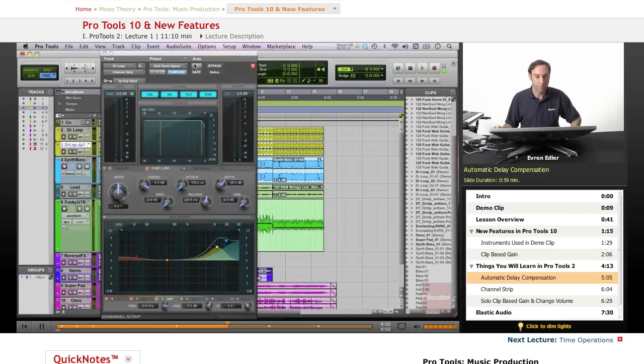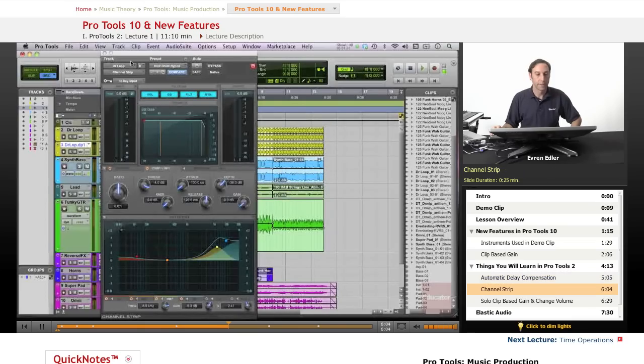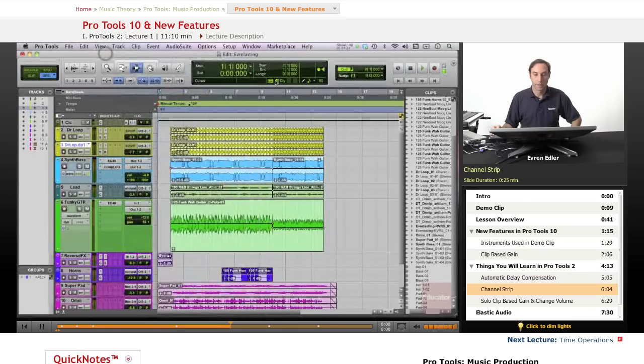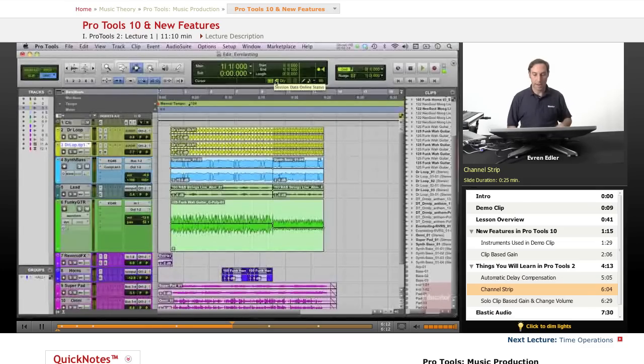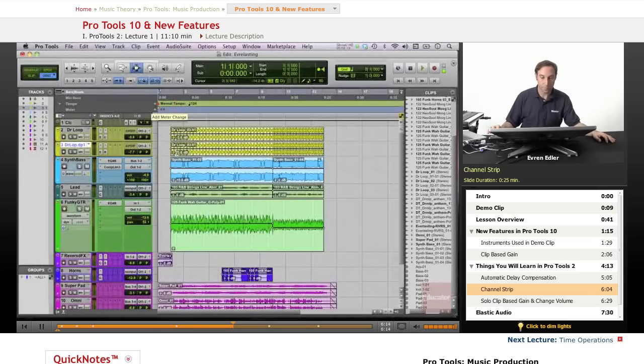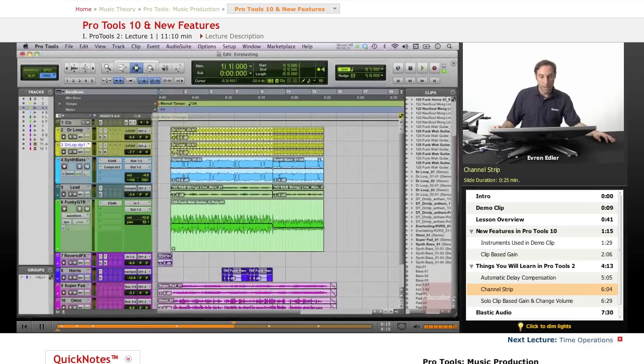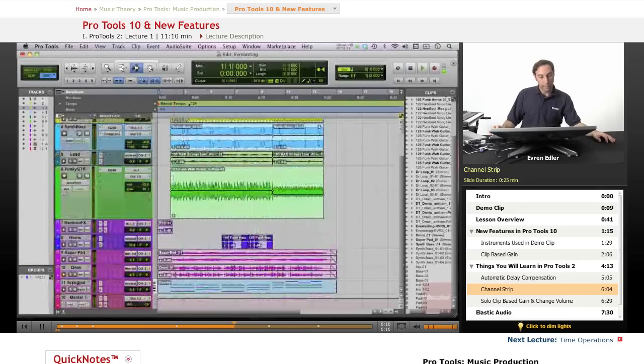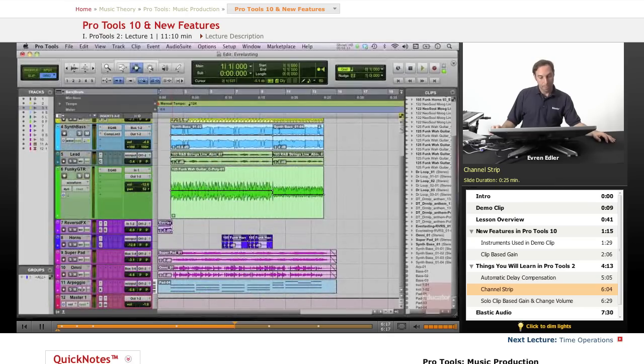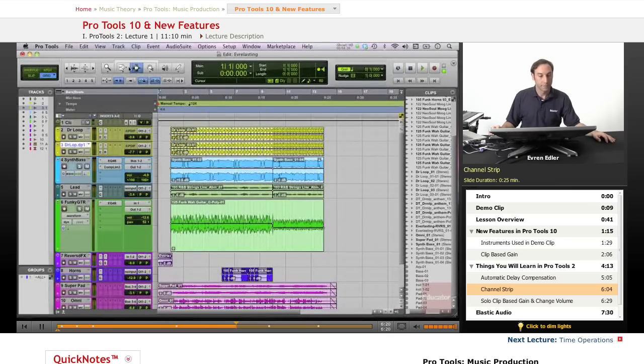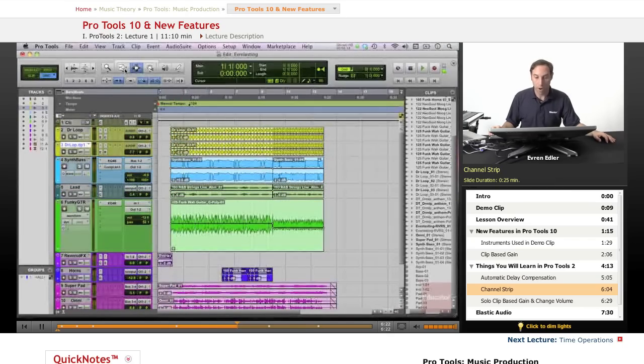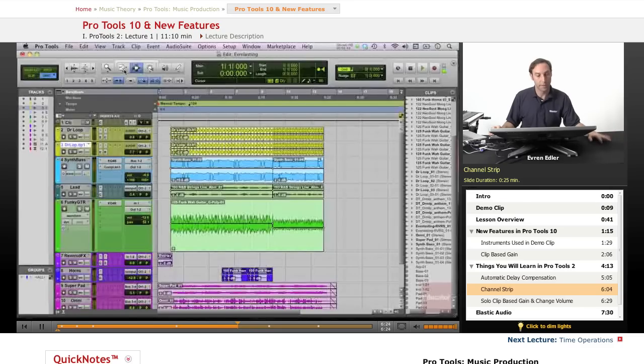This is one of them. Channel Strip. And we got a mod delay by Avid. There are a couple of plugins that we're going to go over and talk about. We're going to talk about effects a little bit.